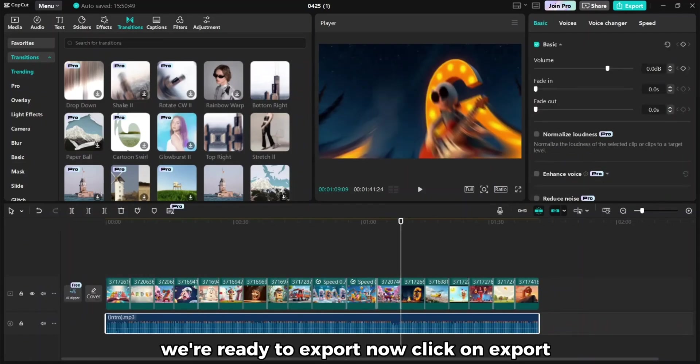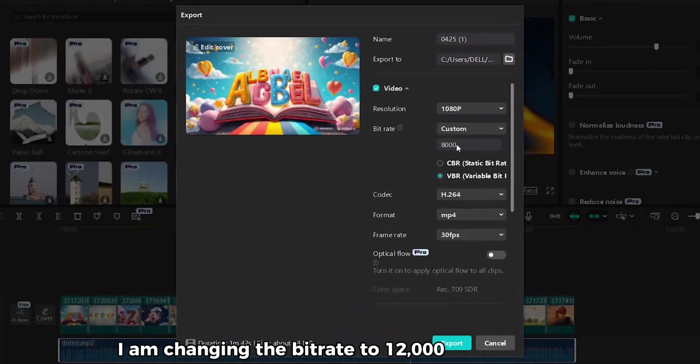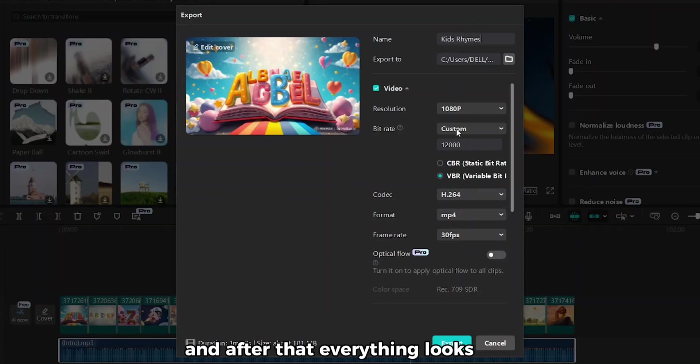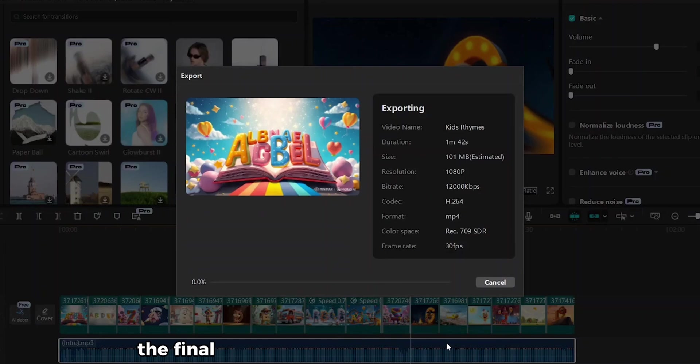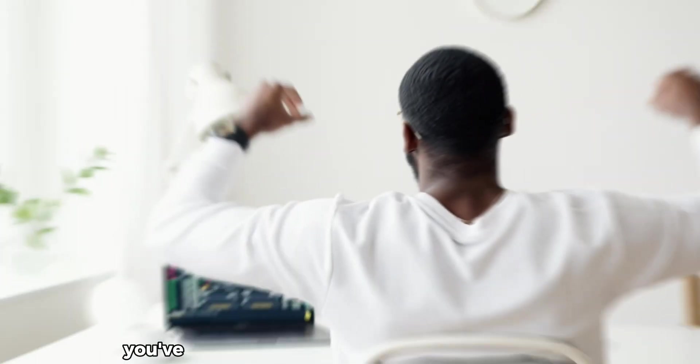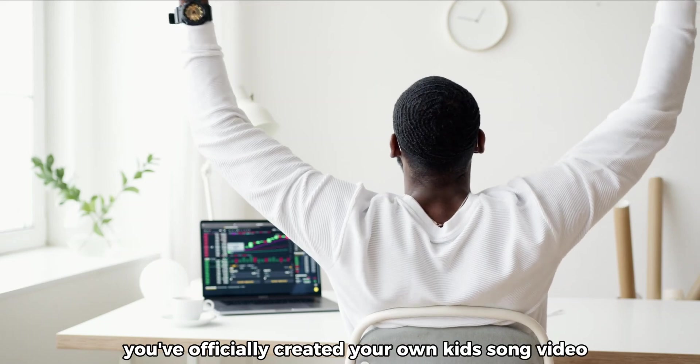Now click on Export. I am changing the bitrate to 12,000 for high quality video, named to Kids Rhymes. And after that, everything looks good, so click on Export. And boom, the final video is rendering. And after exporting, the video will be ready to upload. You've officially created your own kids song video. No studio, no team, no animation skills, all by yourself using free AI tools.